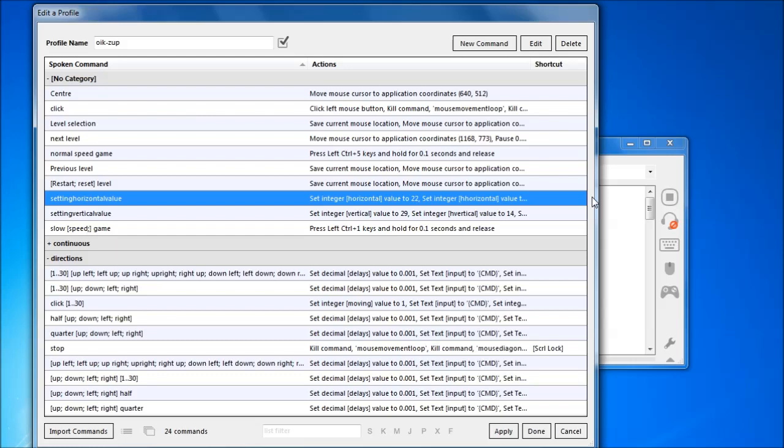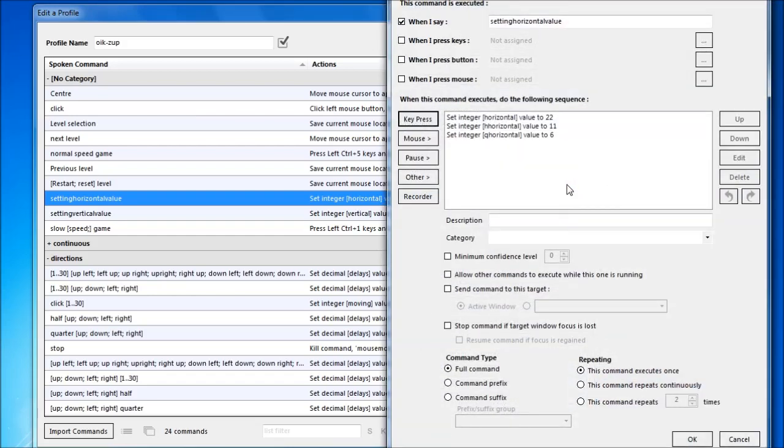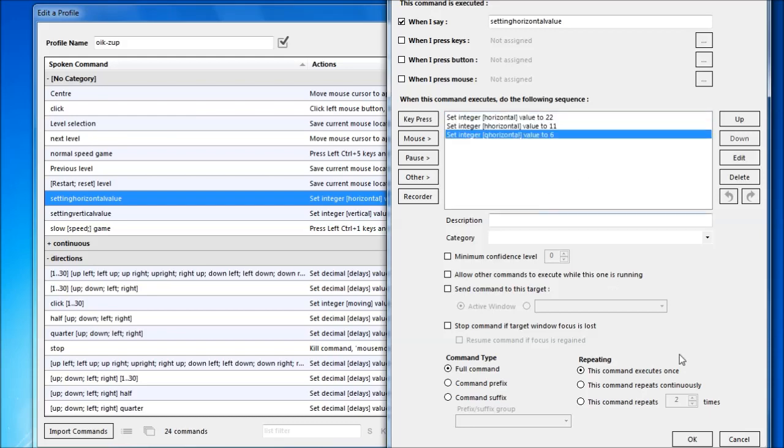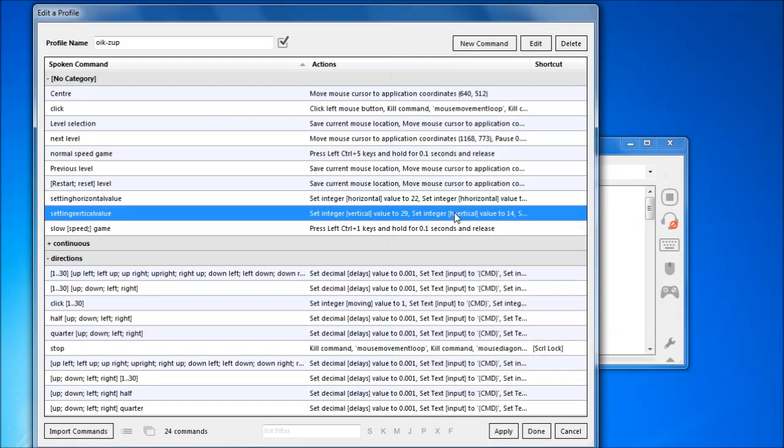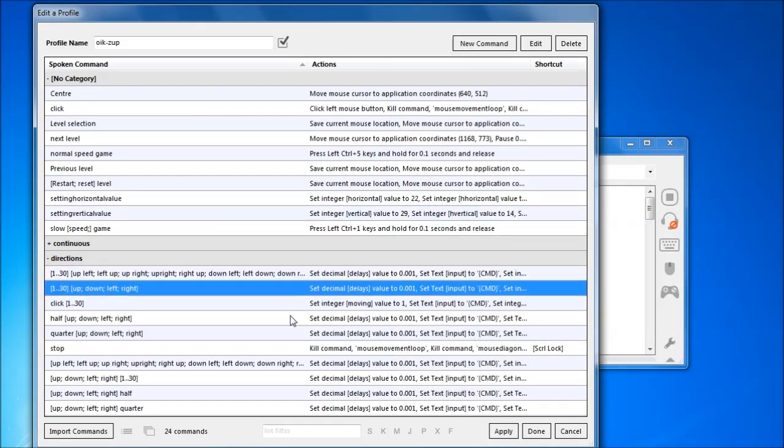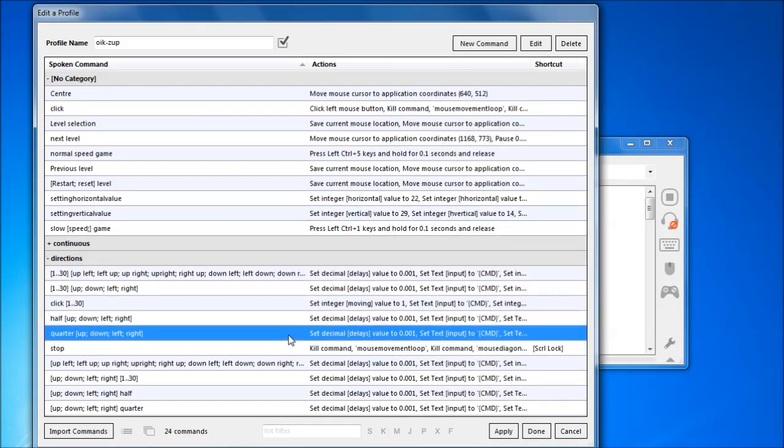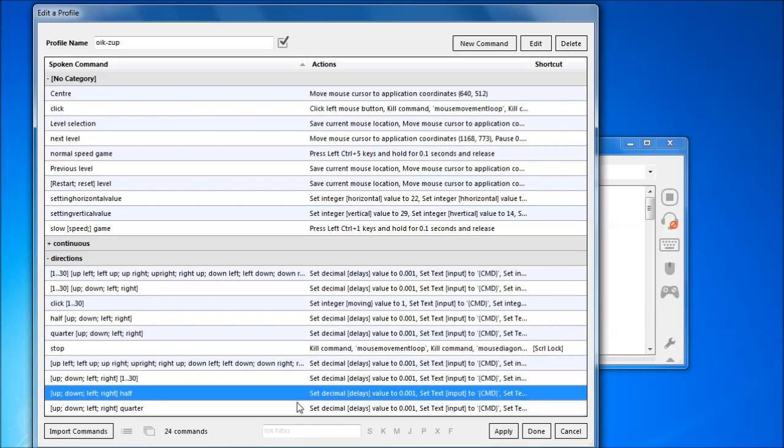I was able to take my profile for Oik 2, adjust only the pixel increments, and then be ready to play. I've saved myself some time for the next time I have to resize these by storing all the horizontal and vertical values in separate commands, rather than in every single case of moving up, down, left and right, including by halves and quarters.